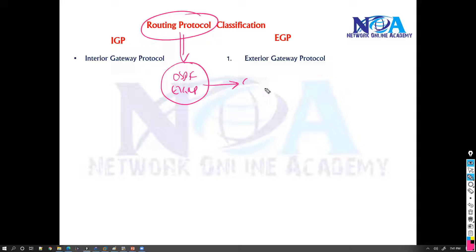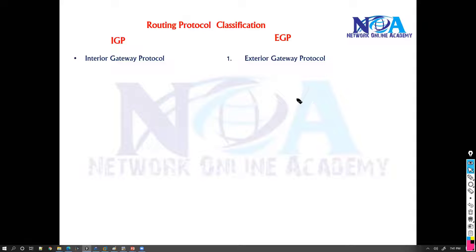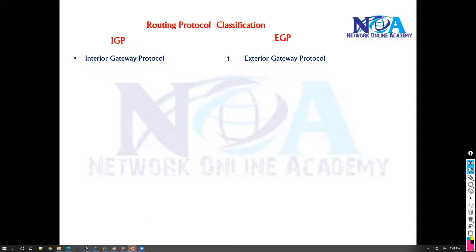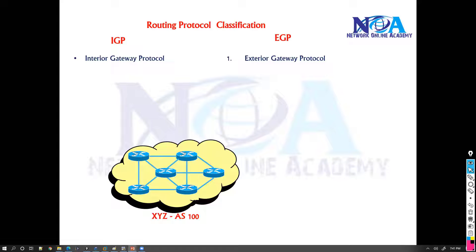The main reason for exchanging the routes is to communicate. In order to communicate, you need to know where exactly those routes are present. There is a classification of routing protocols into two categories: Interior Gateway Protocol and Exterior Gateway Protocol.